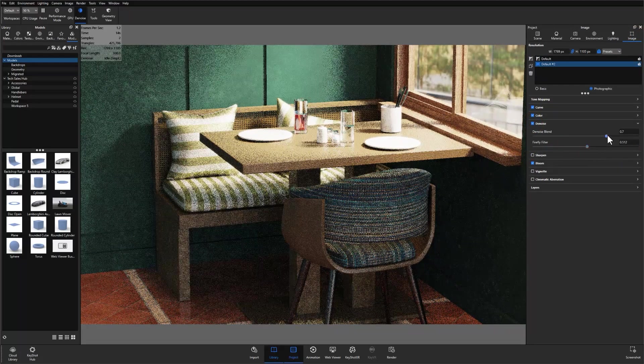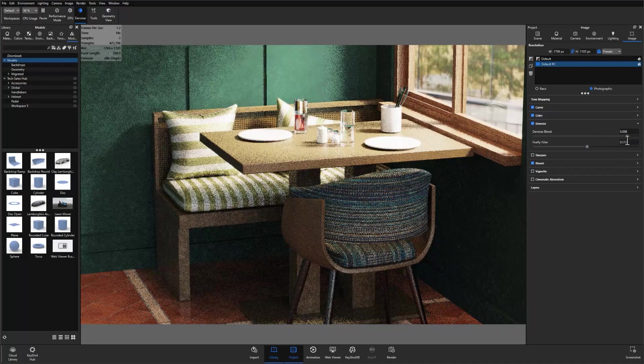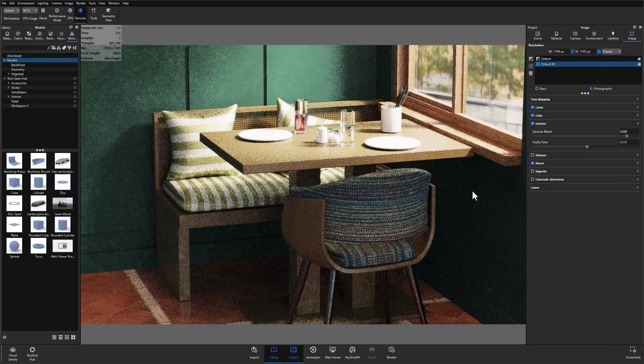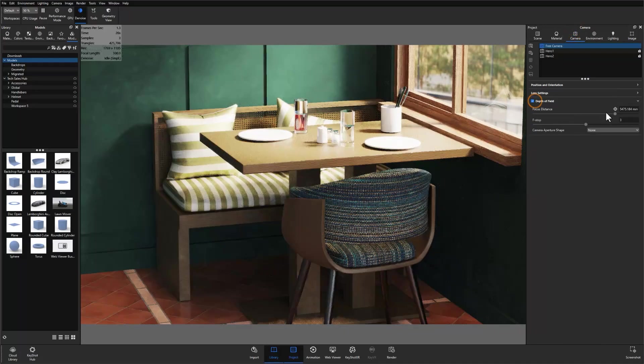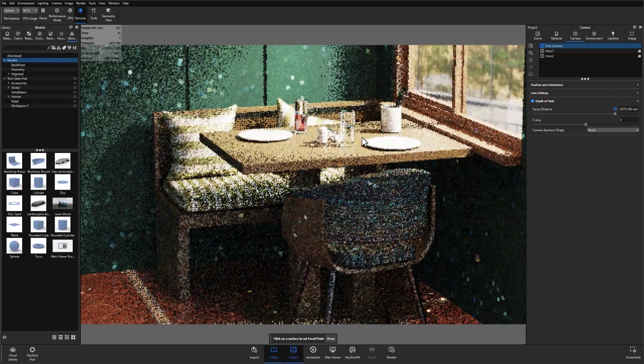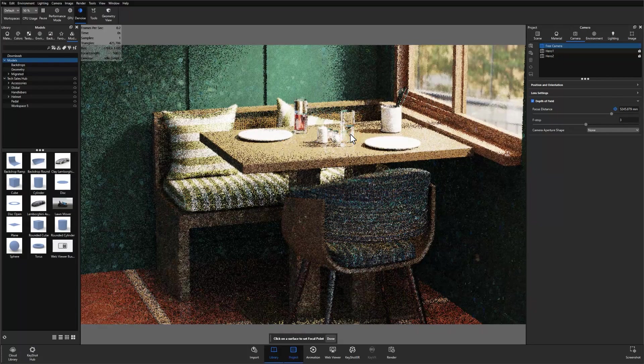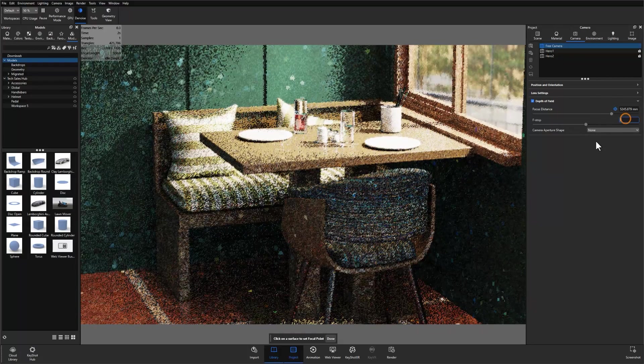However, you may have noticed that using denoise in past versions sometimes resulted in highlights being knocked down, particularly when using bloom, and some of those finer details being lost due to overworking.